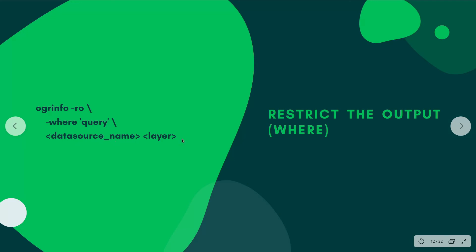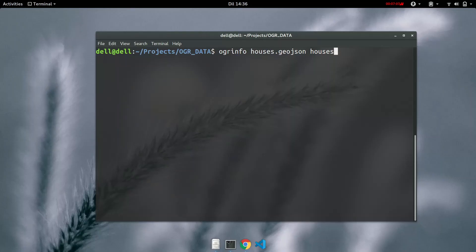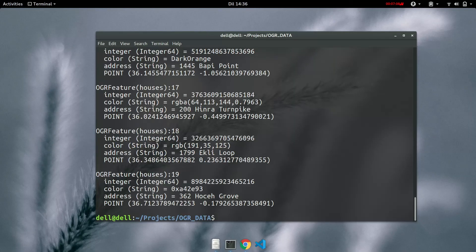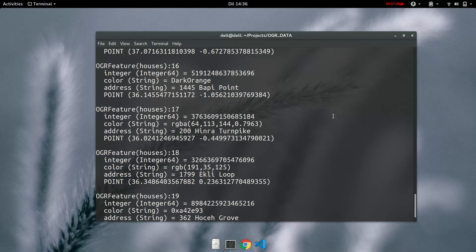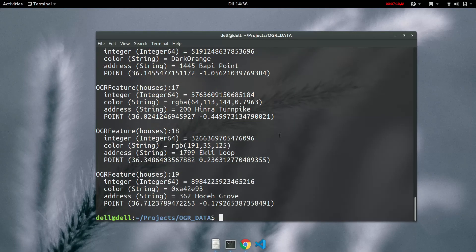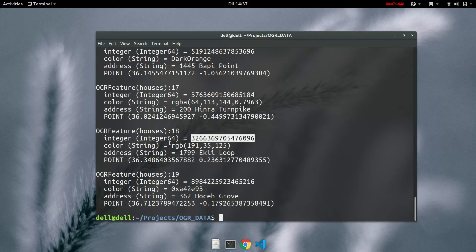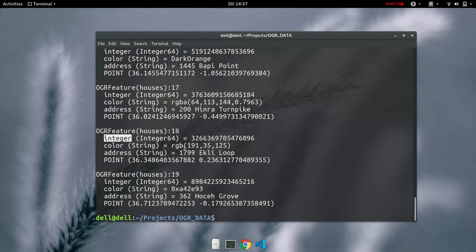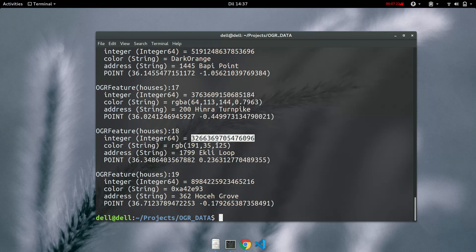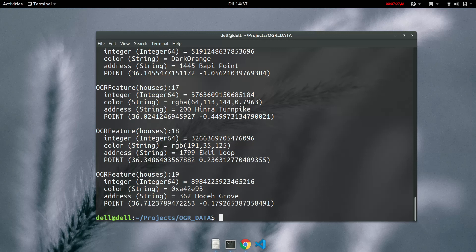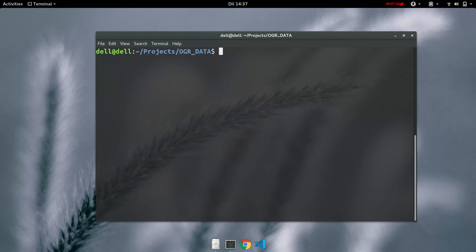For the output that you want followed by the data source name and then the layer. Earlier we had checked that the houses, these are the features that exist. So let's say you want to filter out exactly a house that has this number of people. Remember this is just an example. So let's copy that and then now let's write our query.